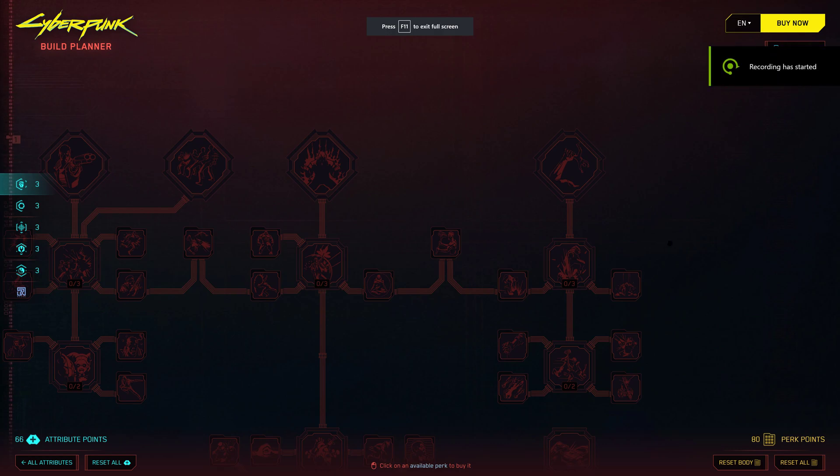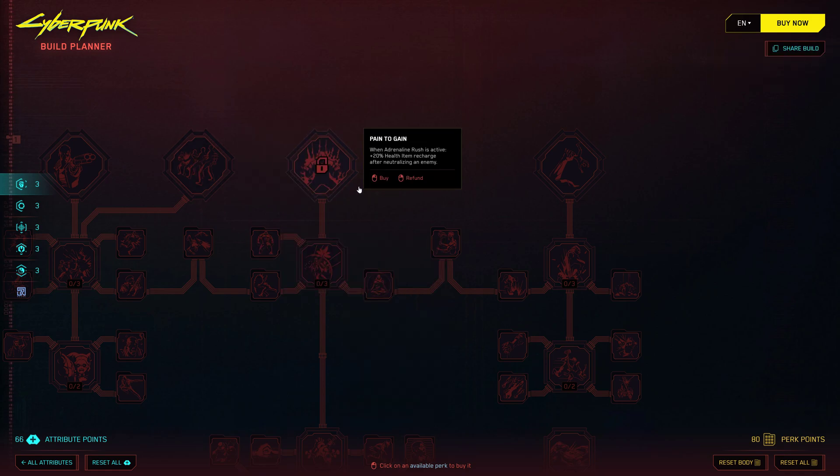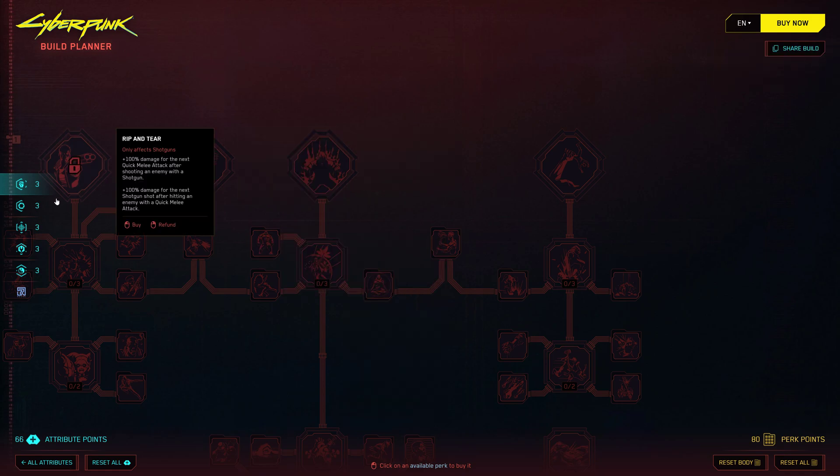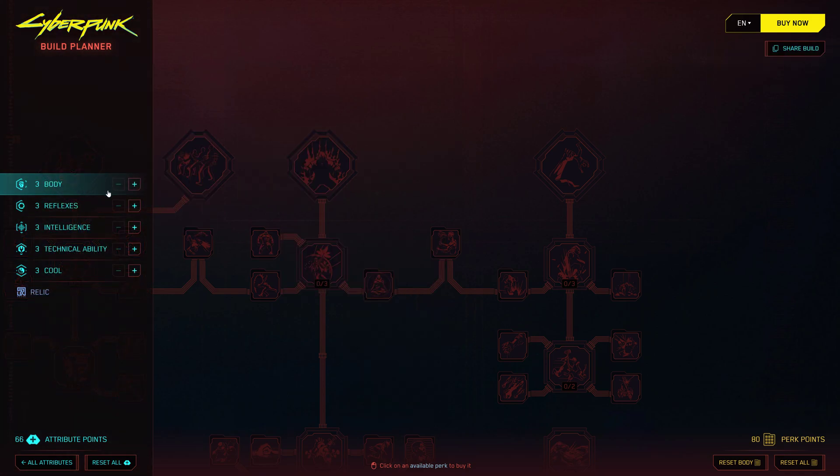The new and improved Cyberpunk 2077 Build Planner 2.0 has just been released and it's packed with awesome features that will take your gaming experience to the next level. Whether you're a seasoned player or just starting out, this Build Planner is here to help you craft the perfect character builds with ease.